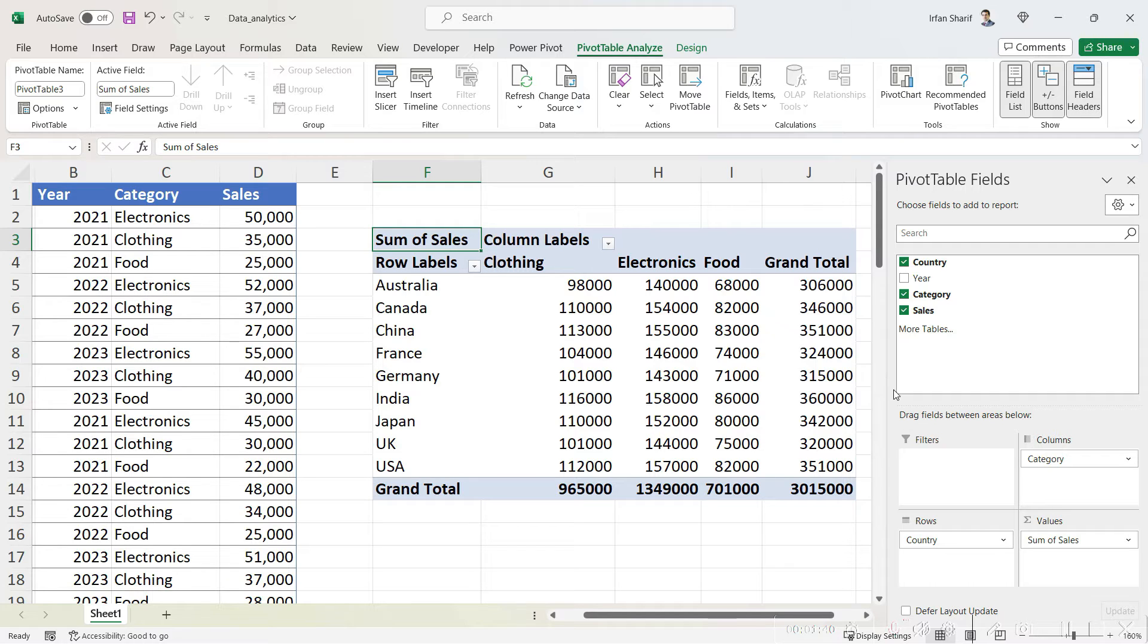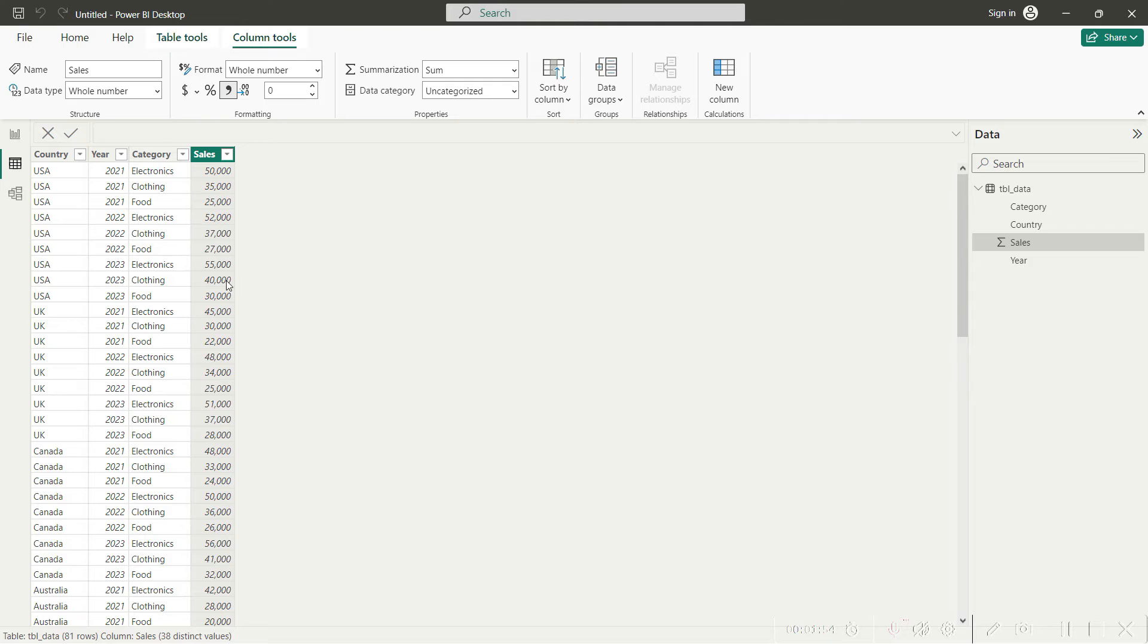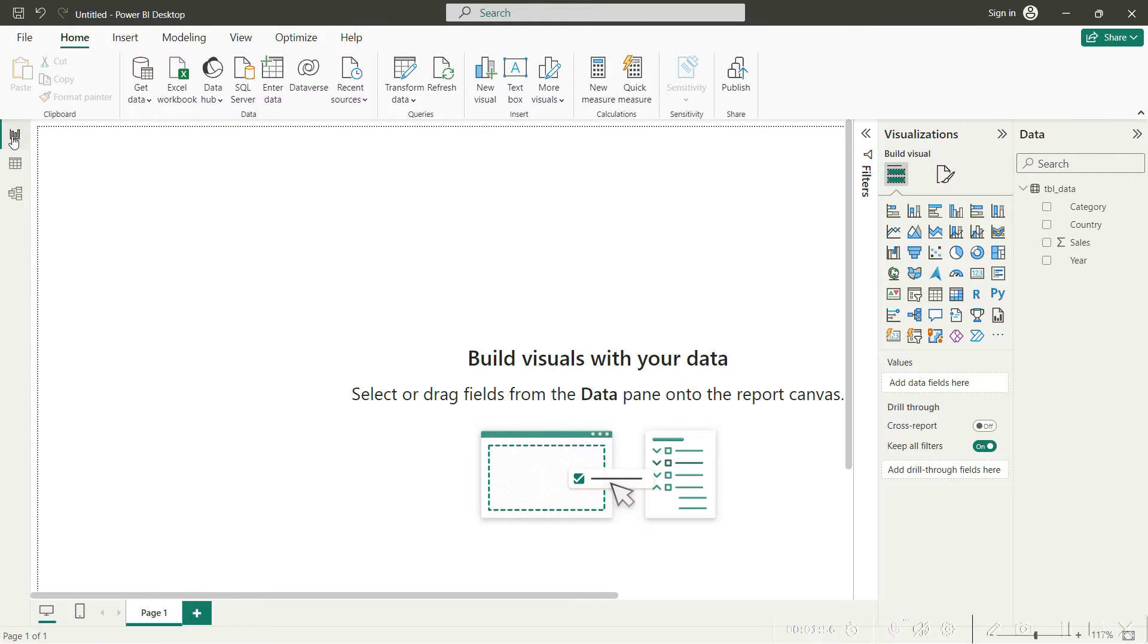Now the big question is: how can we use pivot tables in Power BI? This is actually very easy. Once you are in your Power BI and you have your data, all you need to do is move to the report view.